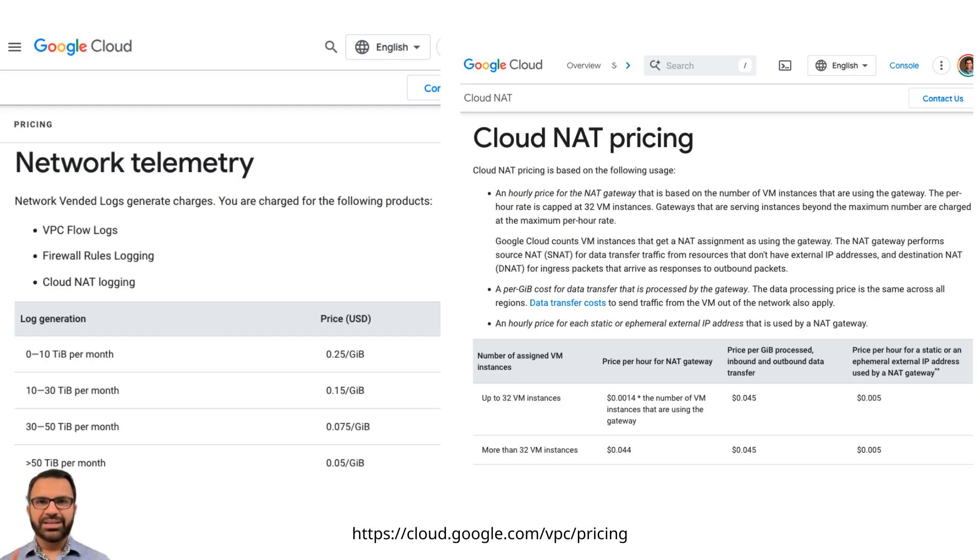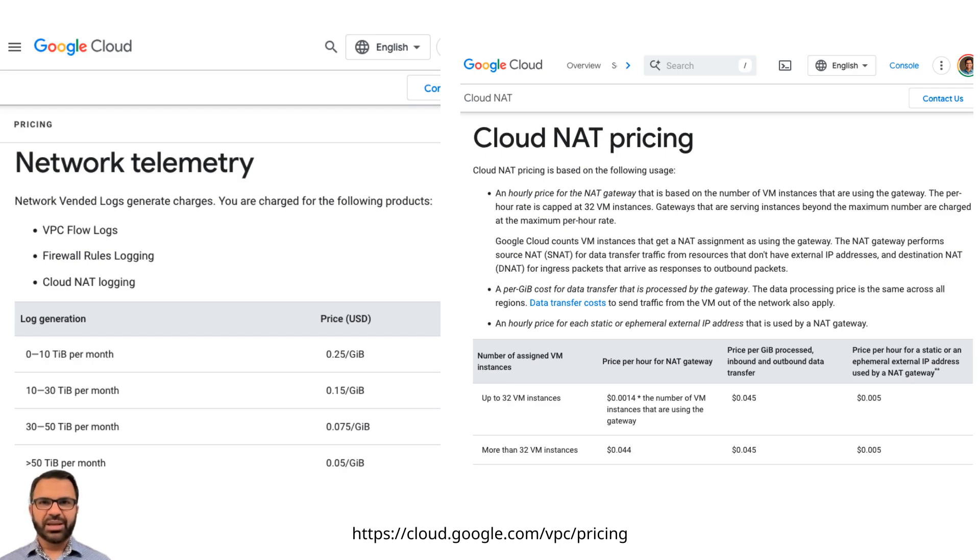In contrast, Aviatrix does not impose charges for data throughput. Customers only pay for attachments. Flow analysis, log analysis, and storage are all included as part of the Aviatrix license, offering a more transparent pricing structure.